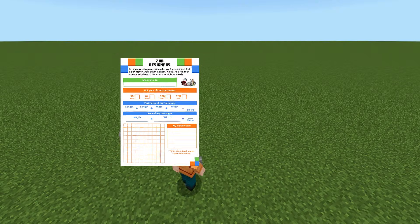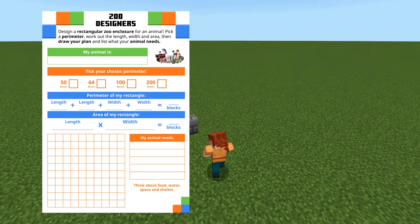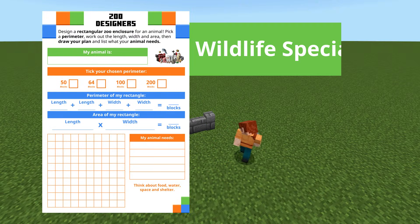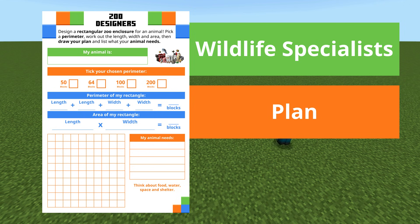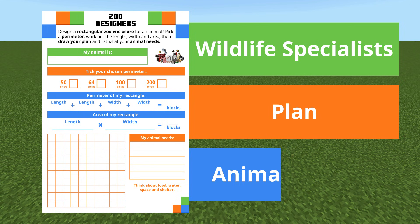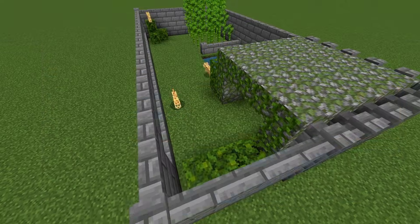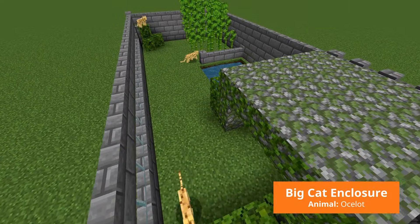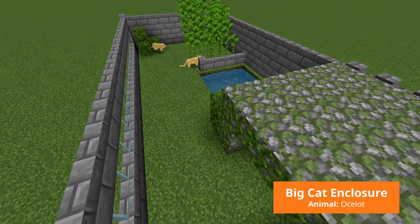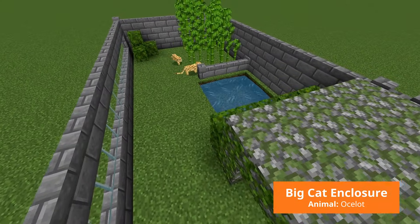As students build confidence, they get to step into the role of wildlife specialists, planning enclosures that suit the needs of some of their favourite animals. Their 2D plans come to life as blueprints for real animal exhibits.